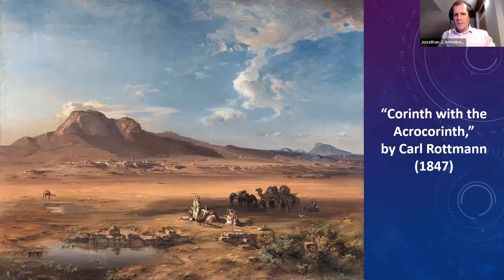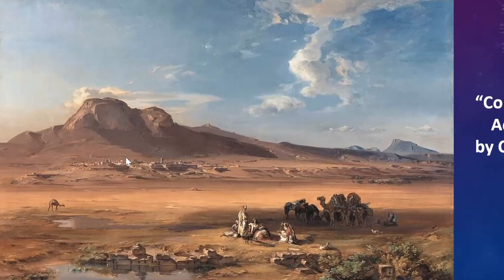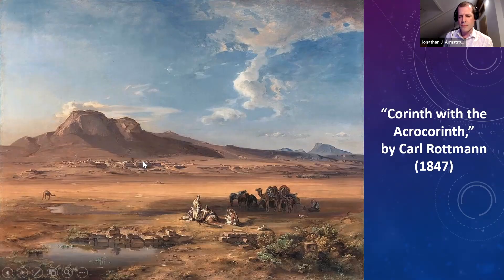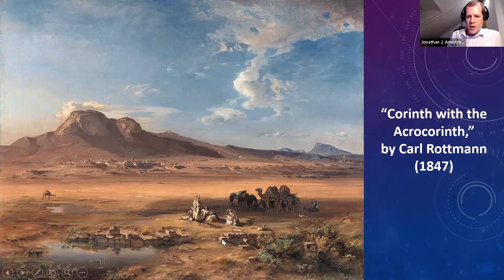Here is a painting from 1847 — here's what the site looked like not that long ago. Corinth was left as a ruin. In this painting you can see the plateau where the ancient archaeological site was. It's since been excavated and much of it reconstructed so that we have quite a well-preserved site to visit today, but only about 160 years ago it would have been a very different experience.